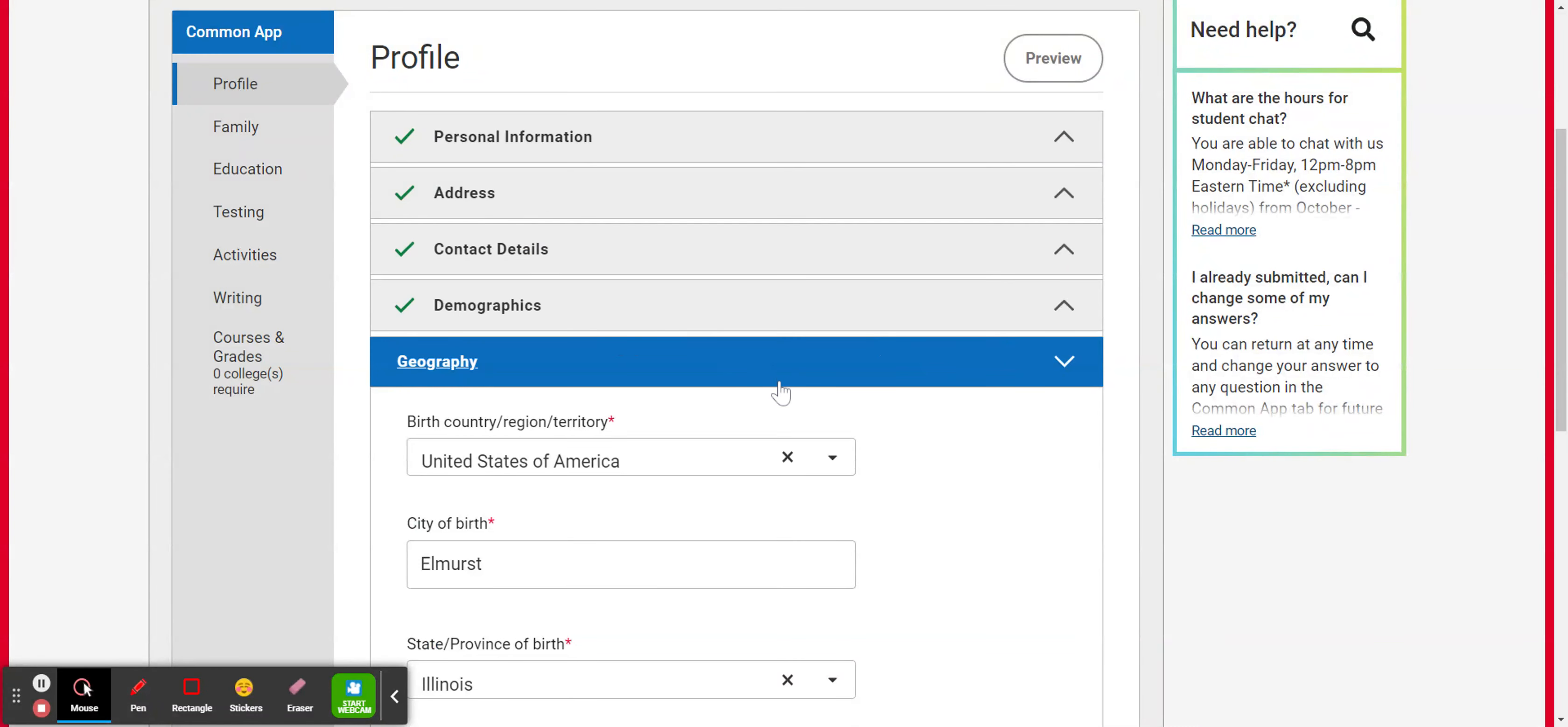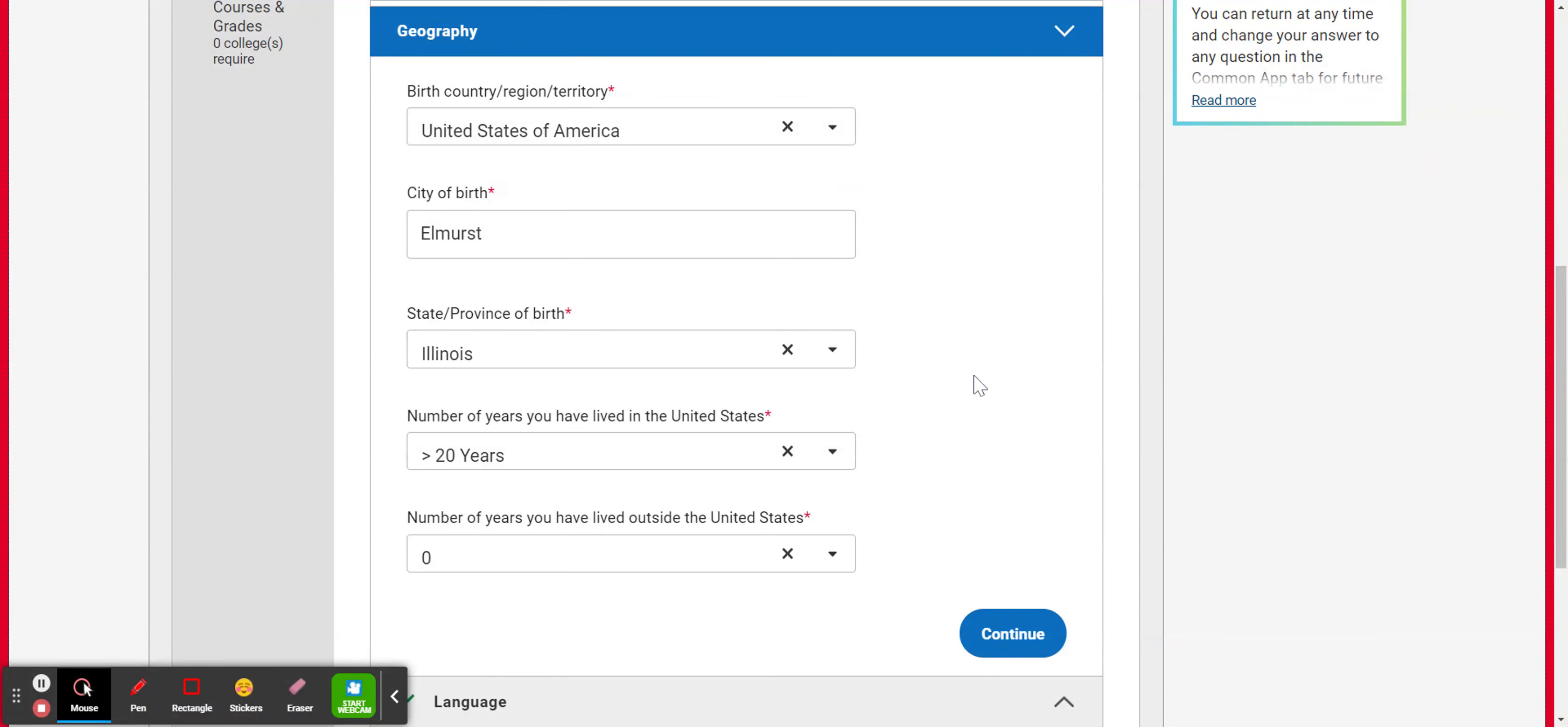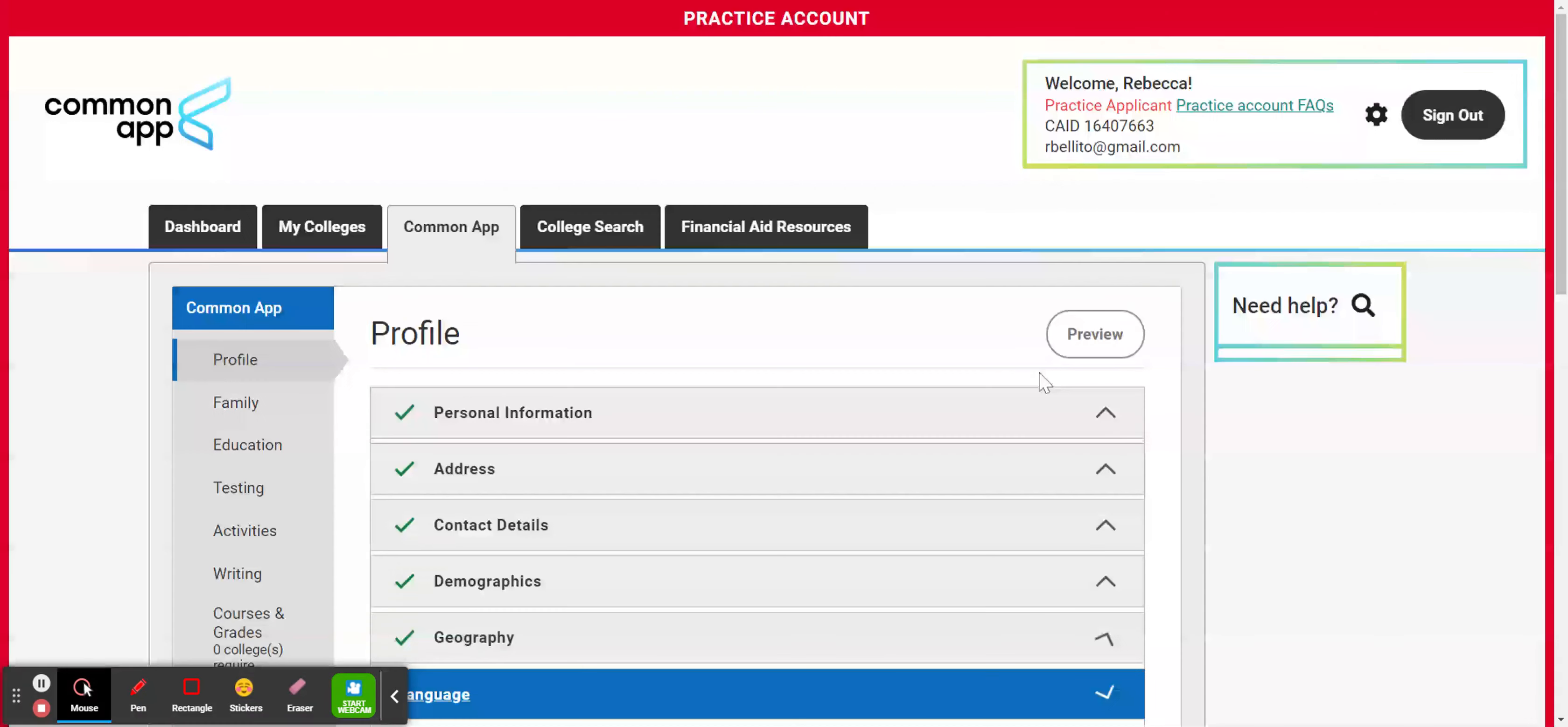So the next part of the profile section is asking about geography. So you should go ahead and select the country that you were born in, the city you were born in, and the state. And then the number of years you've lived in the U.S. and number of years you've lived outside of the U.S. And if you answer those differently, more questions may pop up. And we're going to hit continue.